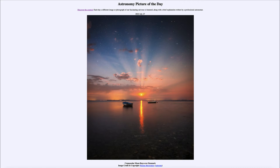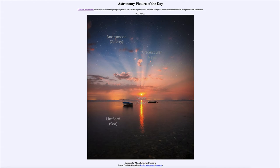...for July 27th of 2022 is titled 'Crepuscular Moon Rays over Denmark.' Here we see our moon off in the distance, very close to the horizon — this is the moonrise.